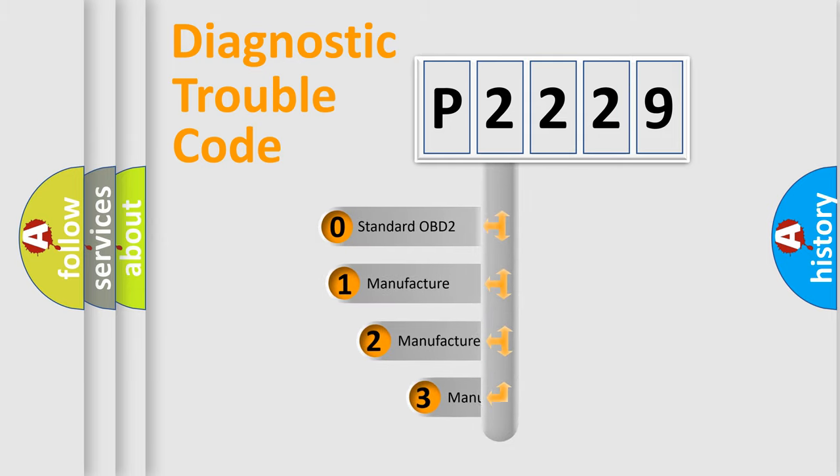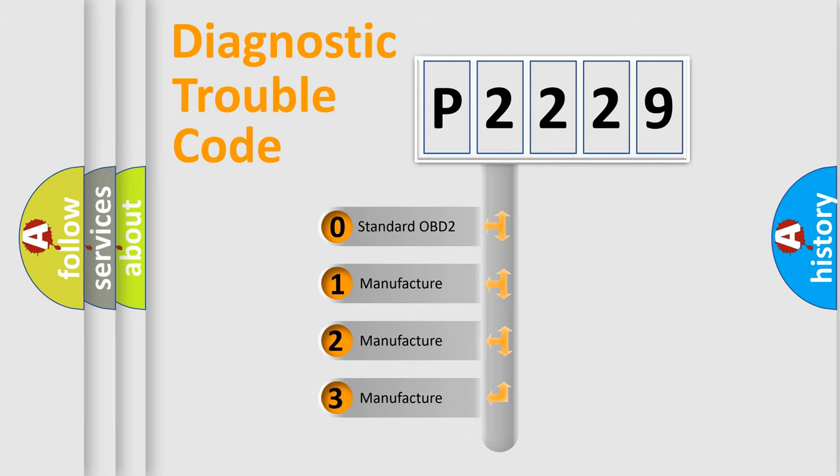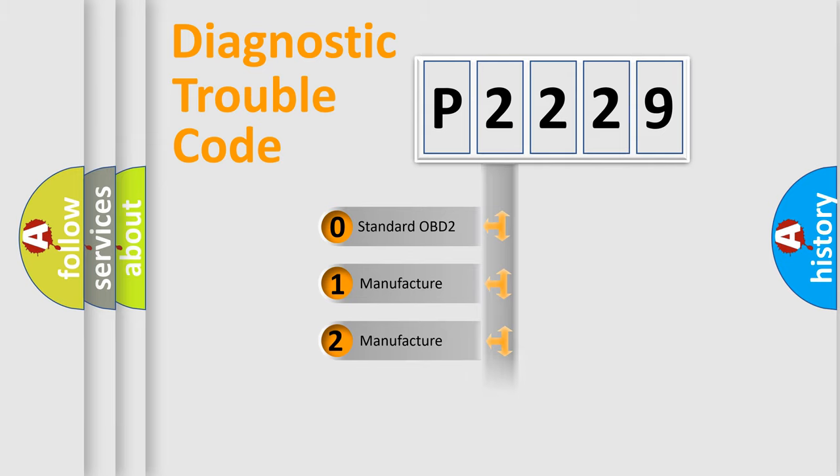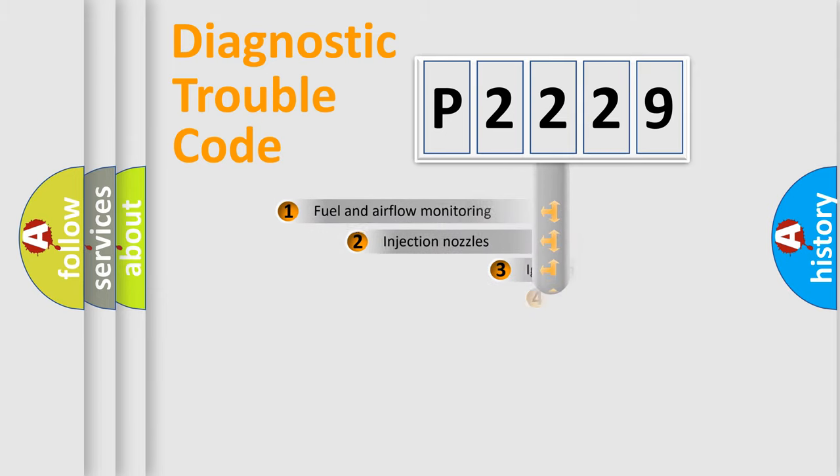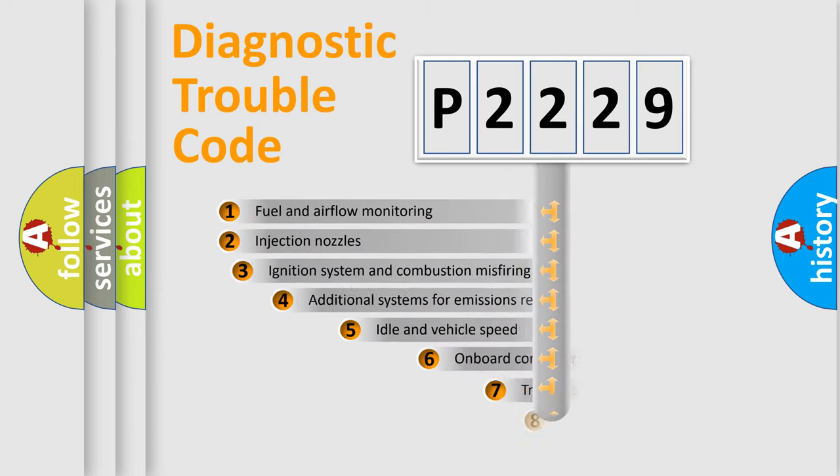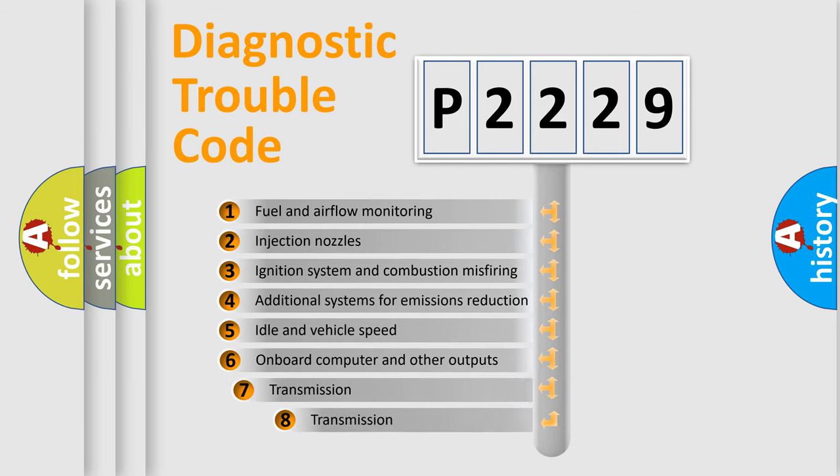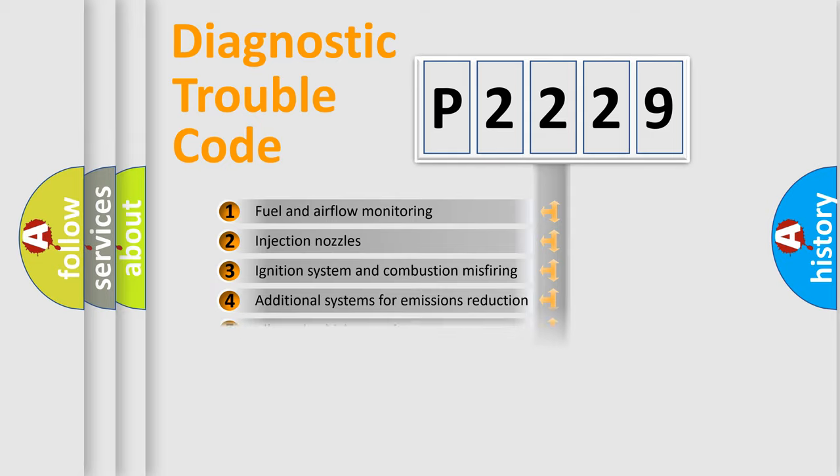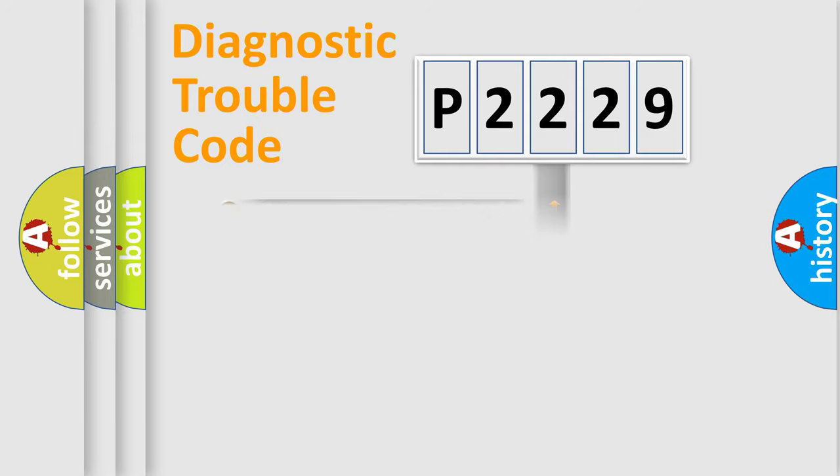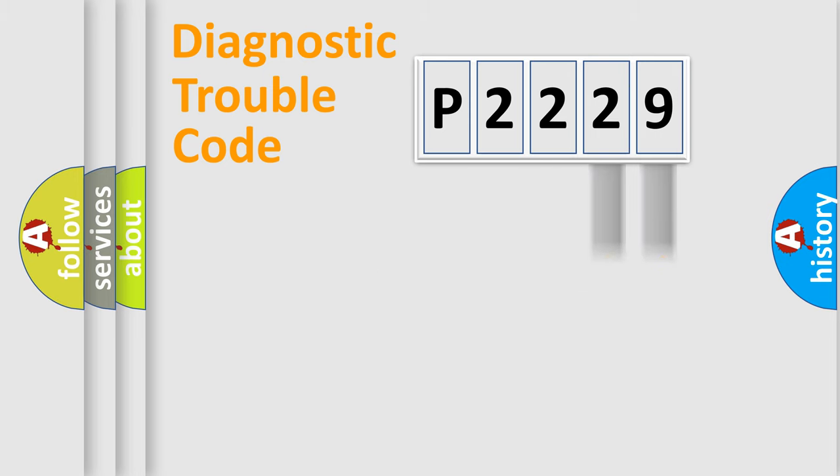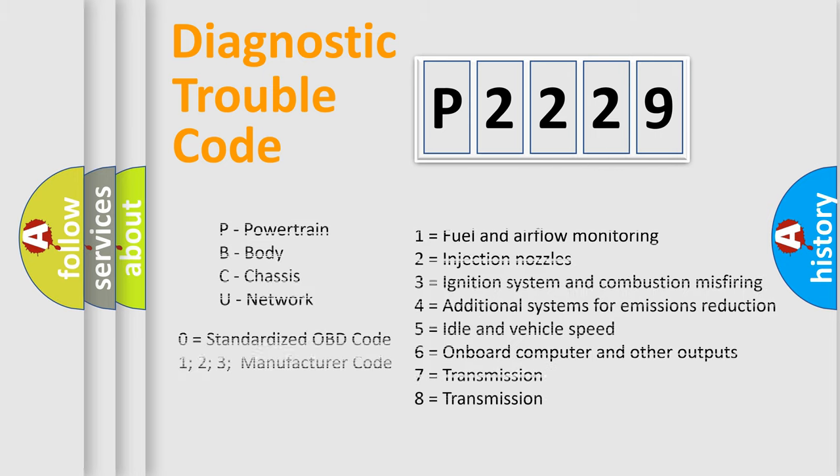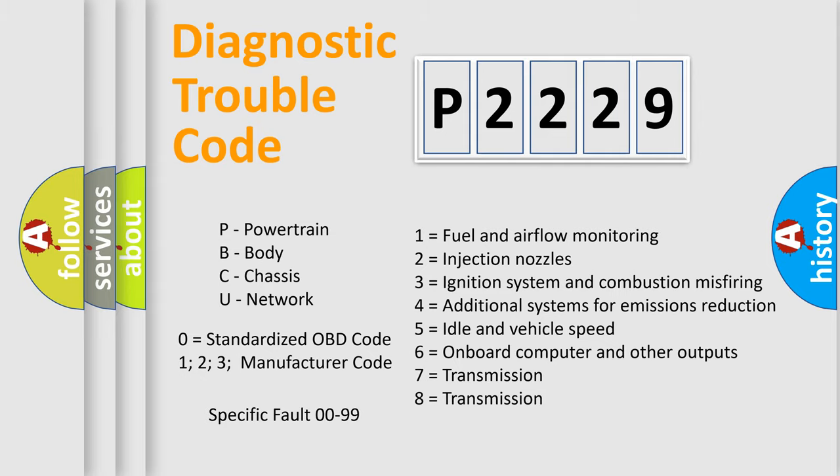If the second character is expressed as zero, it is a standardized error. In the case of numbers 1, 2, or 3, it is a more prestigious expression of the car-specific error. The third character specifies a subset of errors. The distribution shown is valid only for the standardized DTC code. Only the last two characters define the specific fault of the group. Let's not forget that such a division is valid only if the other character code is expressed by the number zero.